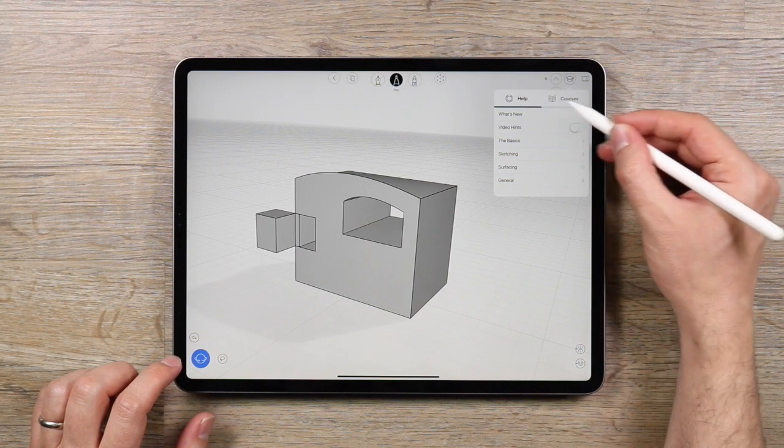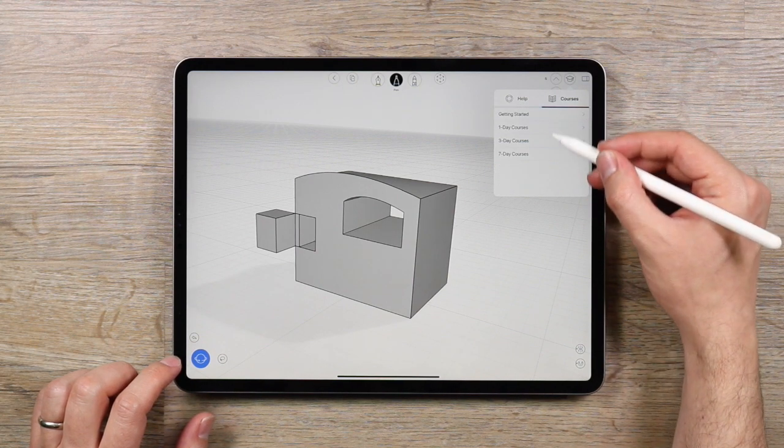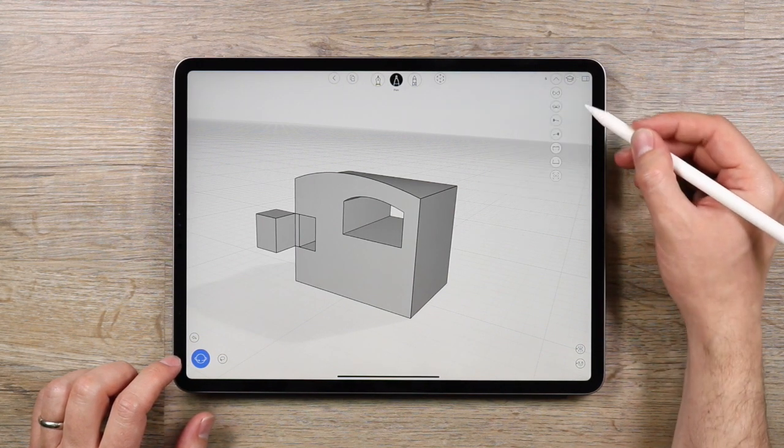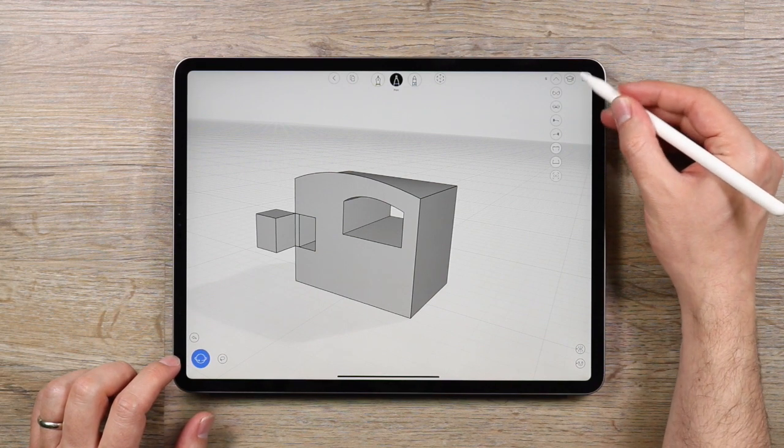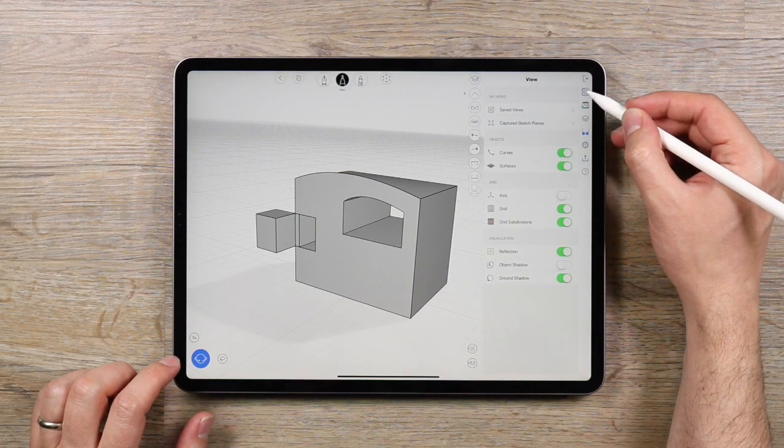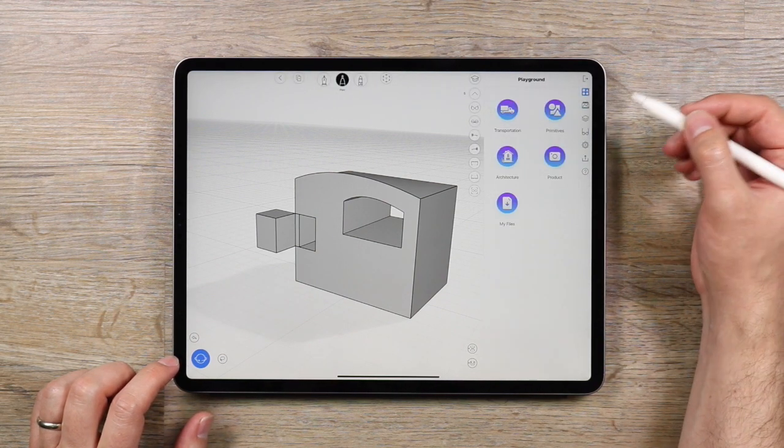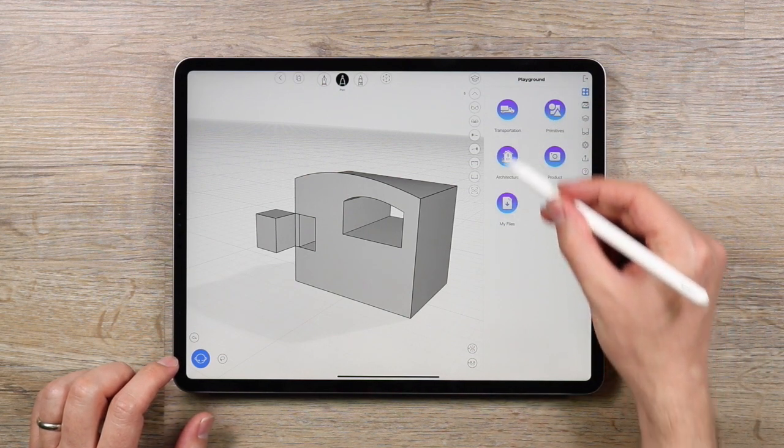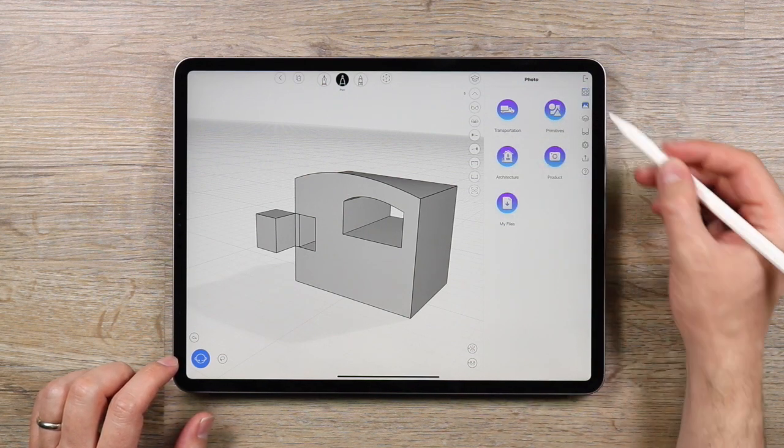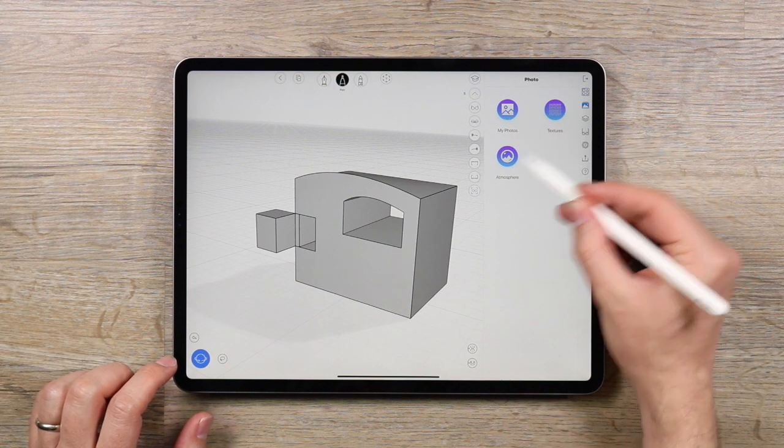We're always updating our courses so take a look at this every once in a while. This icon in the top right corner will open the side panel, and there's a lot of stuff here. This is where you will find the UMake asset library we call the playground, and under that you'll find your photo and materials library.